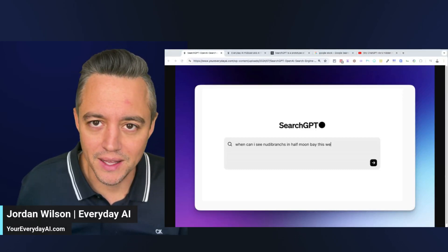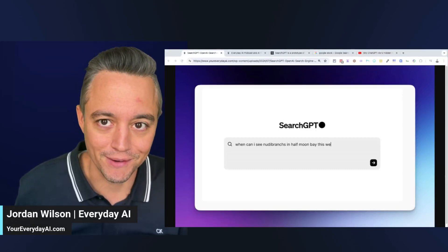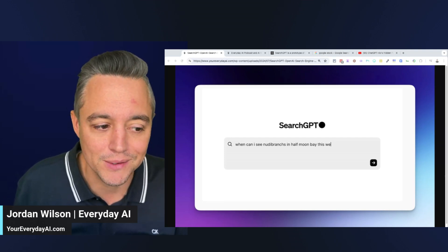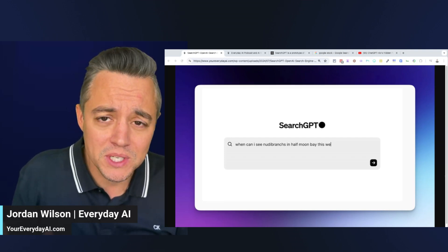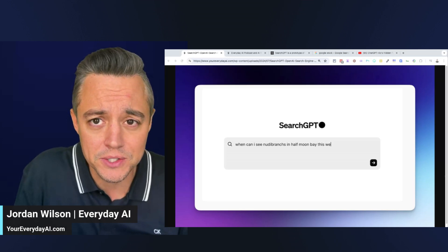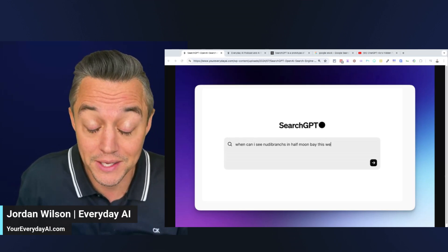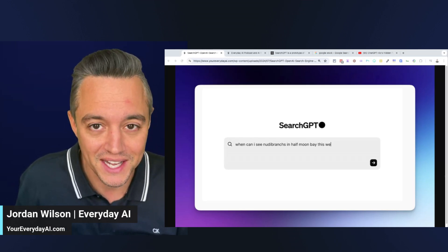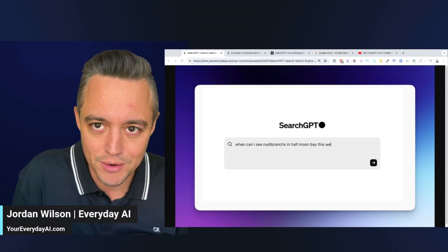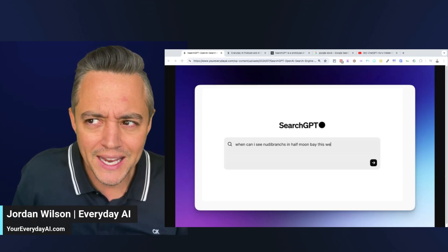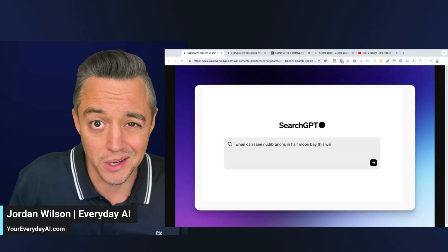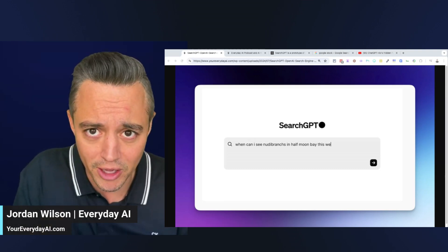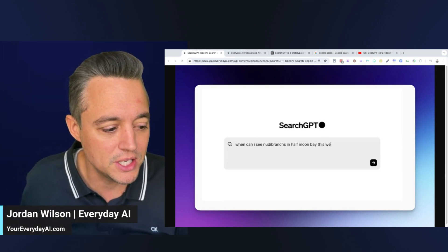OpenAI is firing shots at Google and Perplexity. They've just announced SearchGPT, which is something between a traditional search engine and an AI-powered answers engine like Perplexity. Give me about five minutes and I'm going to tell you everything you need to know and give you a preview of how you can already see what this looks like, because it's not available yet.